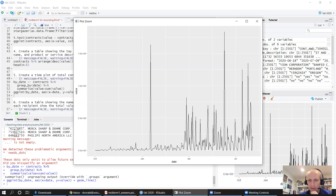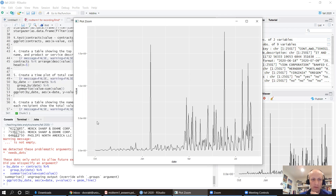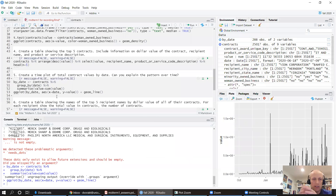The other thing we see is periodicity — the line keeps going up and down at fixed intervals. That must be a day-of-week effect: there are probably not very many contracts given out on weekends. We could summarize the data again by day of the week, but I'll leave that out of this video.